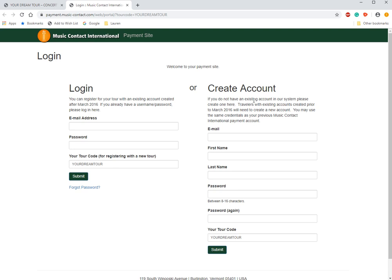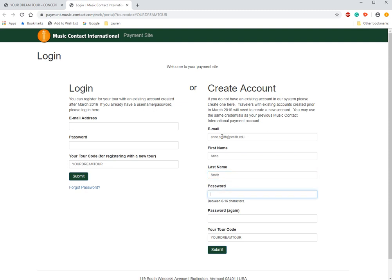Today we're going to log in as a new traveler, so we're going to create an account. We're going to start by adding an email, your first name, your last name, and a password — just make sure that they match and that your tour code is located right here.